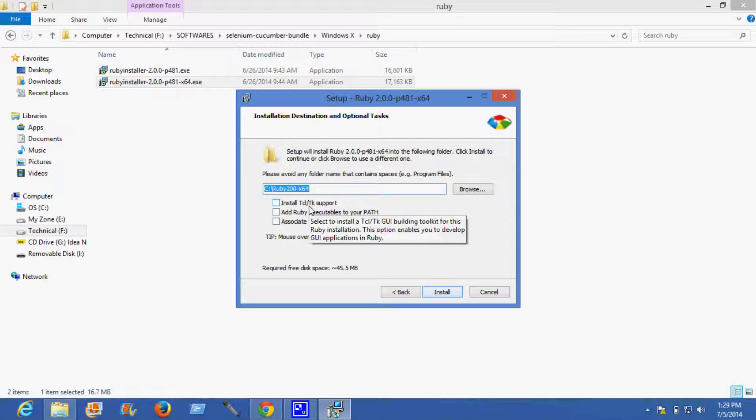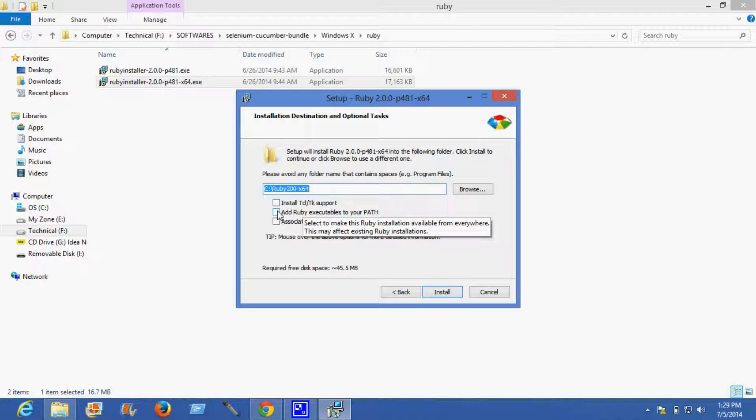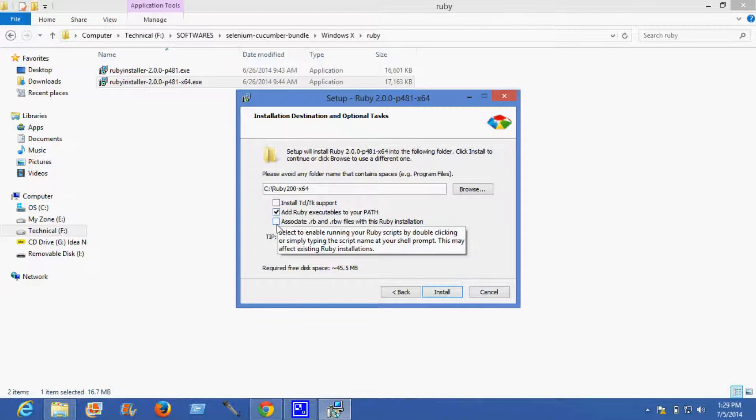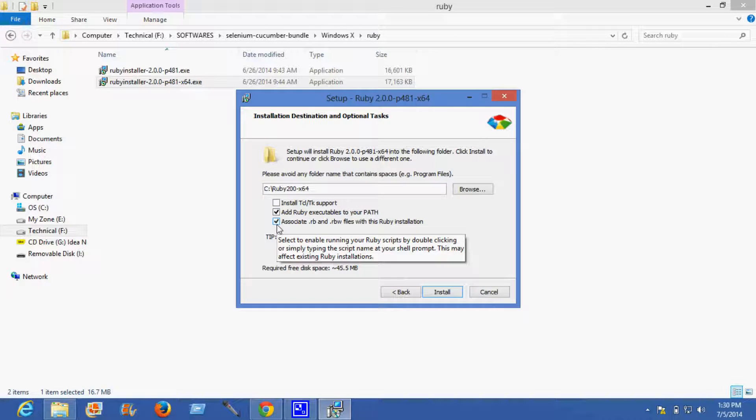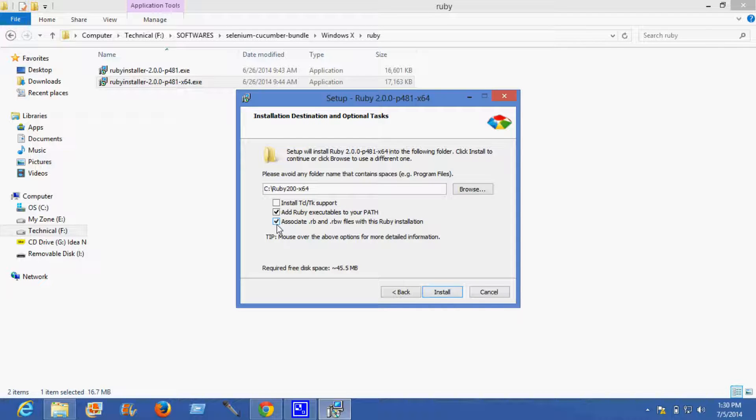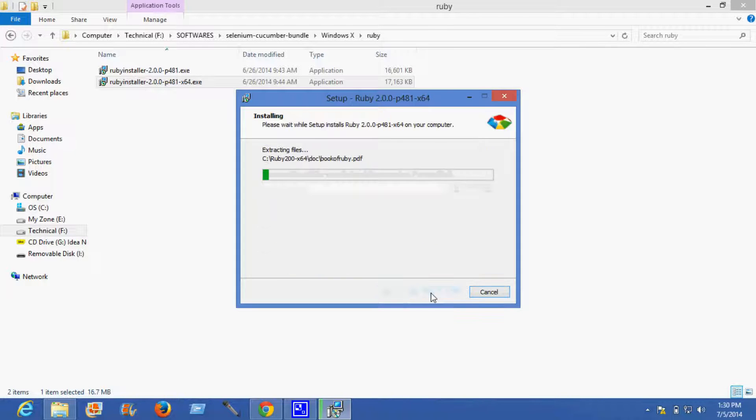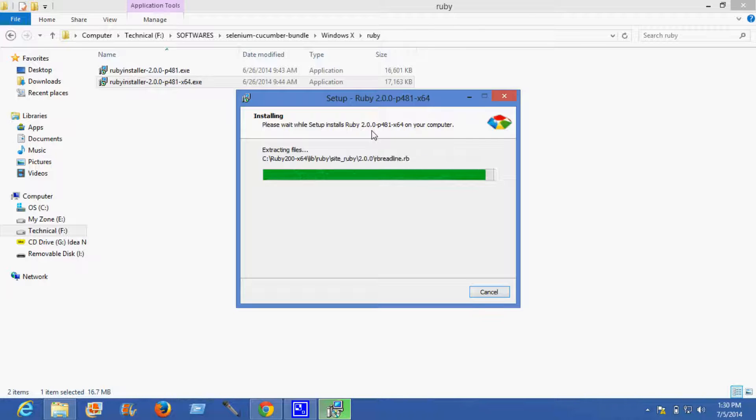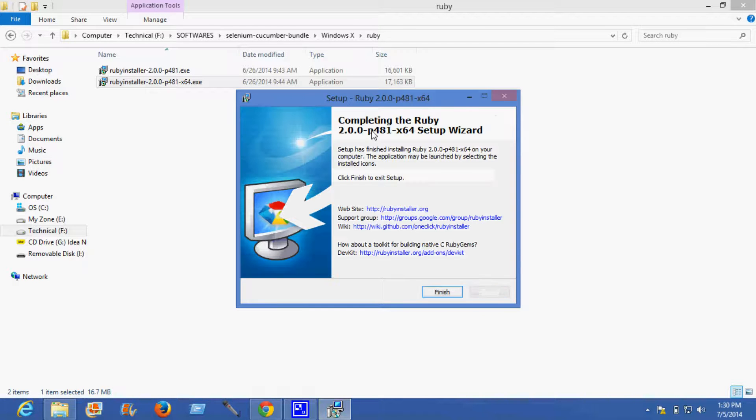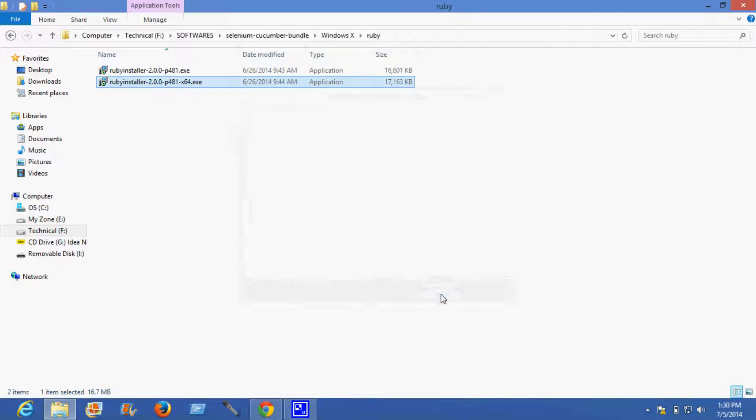Here are two checkboxes which I need to tick. What this will do is avoid the overhead of writing your path in the system variable. Ruby which I'm installing is Ruby 2.0.0. Finish.